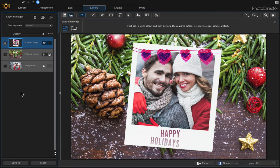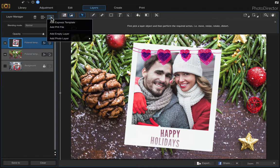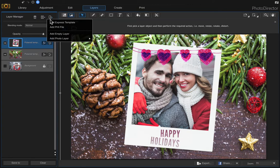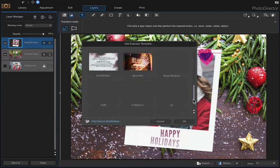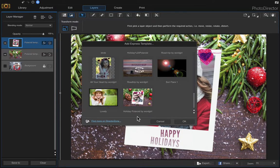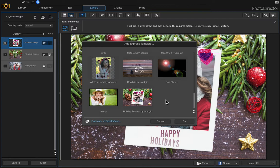If you want to use this Polaroid template, I've already saved it as an Express template on the Director's Zone website. I called it Holiday Polaroid by Word Girl. You would just type in the search tool at the top of the page on Director's Zone website, just type by Word Girl, and it'll bring up all of the Express templates that I've uploaded.